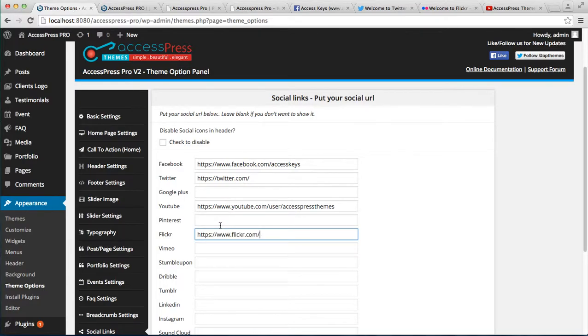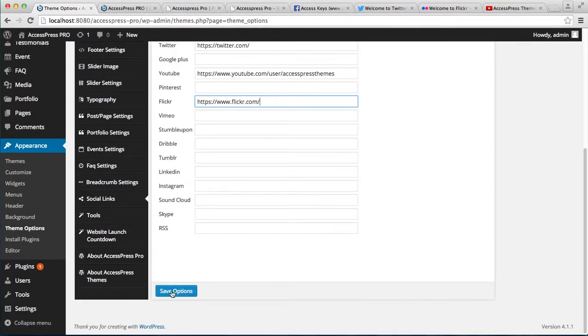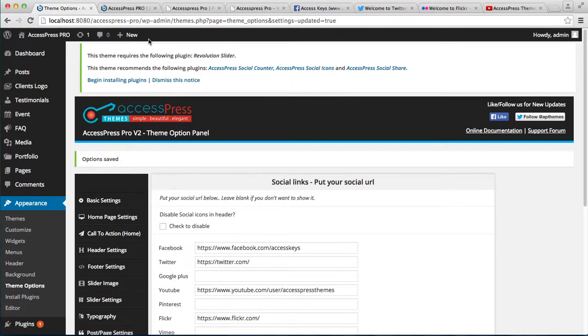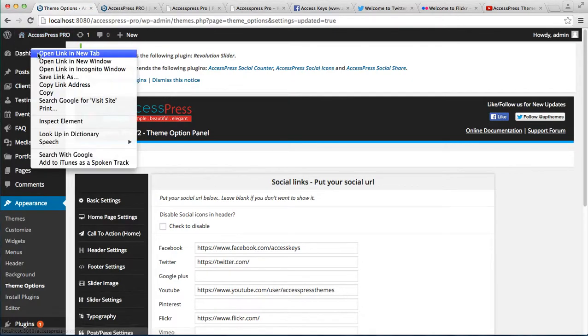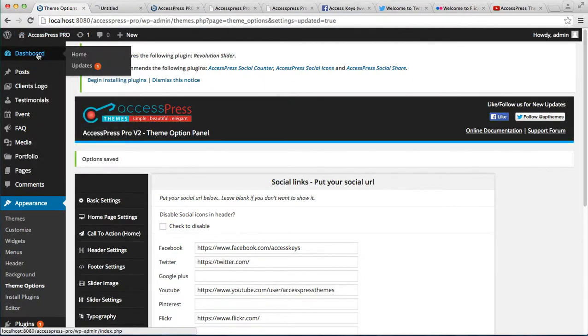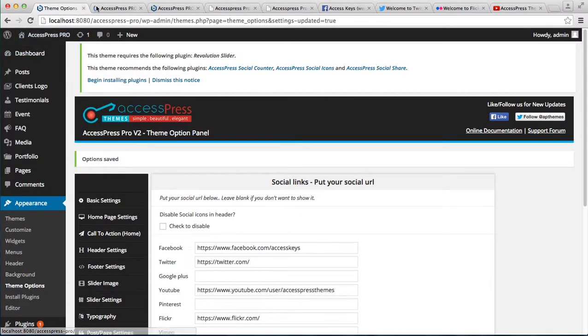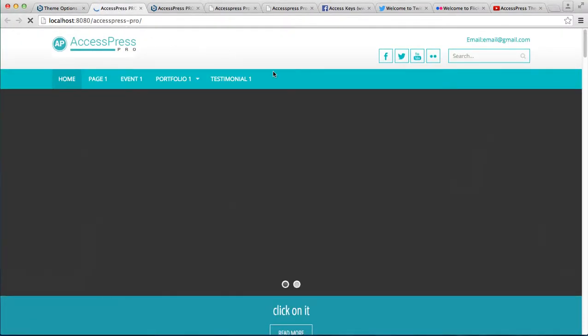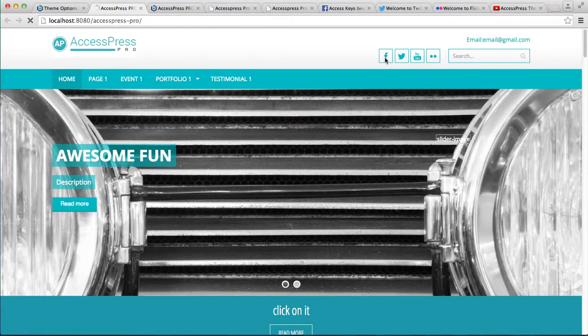So these are some of the social media profiles that I have chosen to show you. Then just save the option. Now to see the change, let's go to the front end of your website.